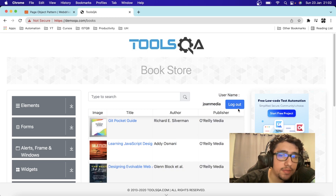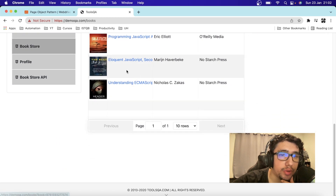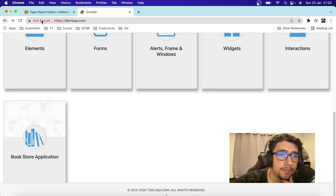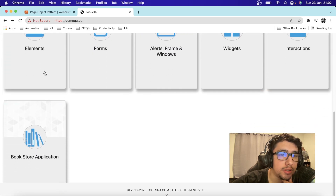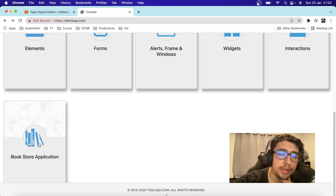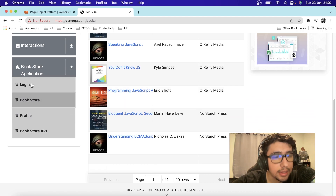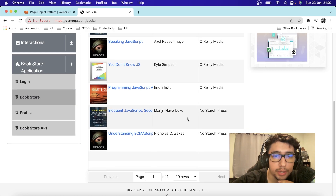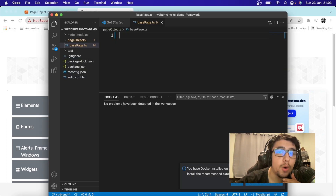I plan to have three different layers of page objects. The first layer handles the main demoQA site so we can have different page objects depending on the sub-module. Then I'm going to start with a base page for the bookstore application, and then small modules for login, bookstore profile, and bookstore API. Let's take a look at how we can do this in the code itself.